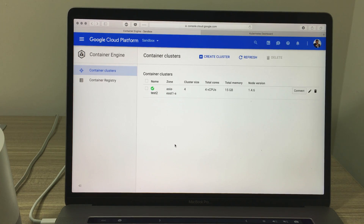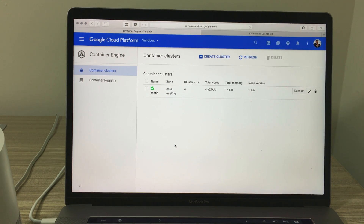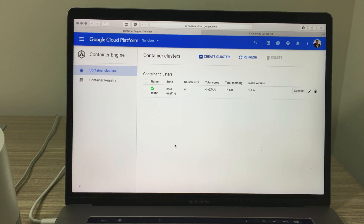What's the version of Kubernetes? Sure, the Kubernetes version is 1.4.6. What's the size of the cluster? Here you go, there are four nodes in your Kubernetes cluster.